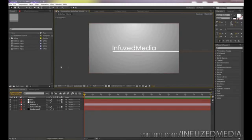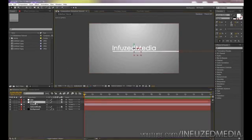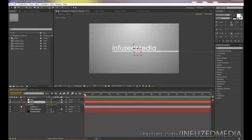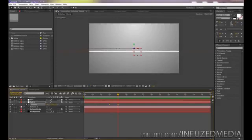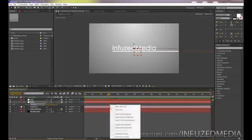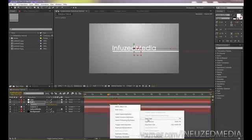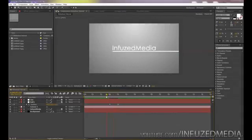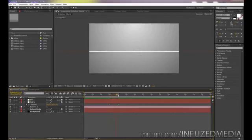Now we'll animate our camera. Grab the null object layer, press P to bring up Position properties, and move forward to about three seconds. Click the stopwatch on Position, move forward to about four seconds, then move across. Highlight both keyframes, right-click > Keyframe Assistant > Easy Ease — or press F9. You can now see the camera moves across with the line.